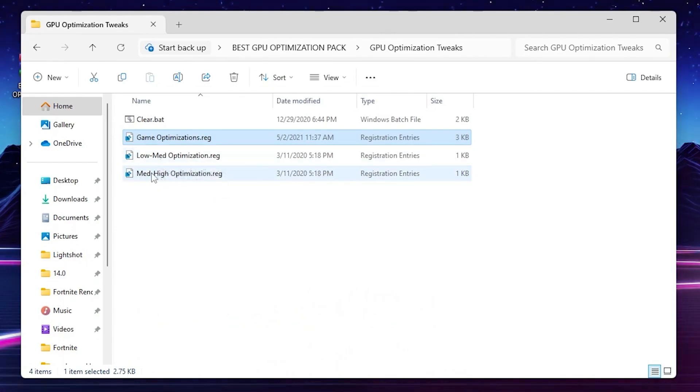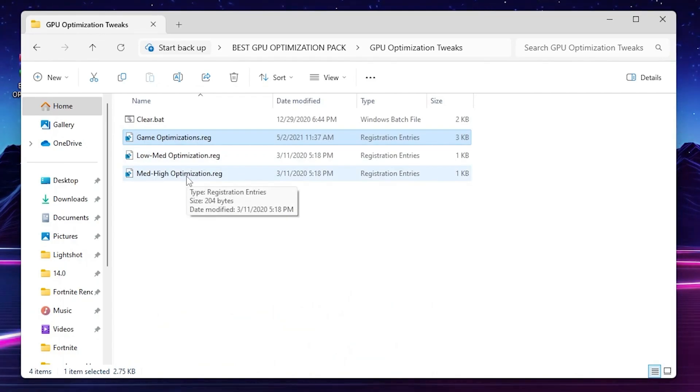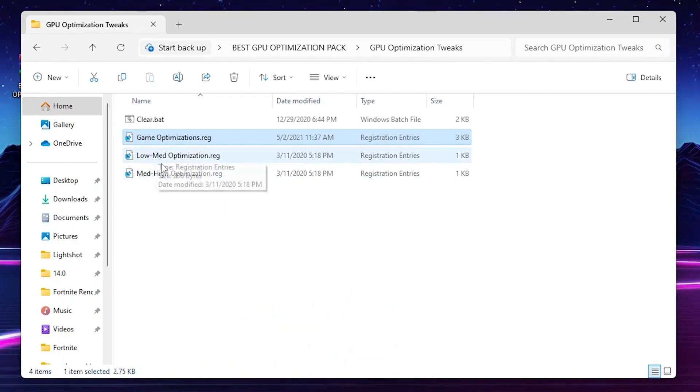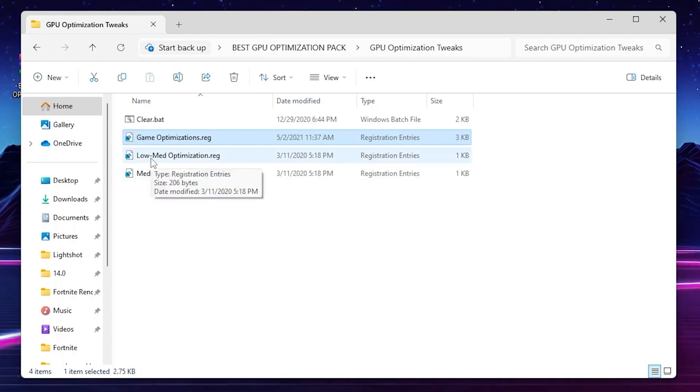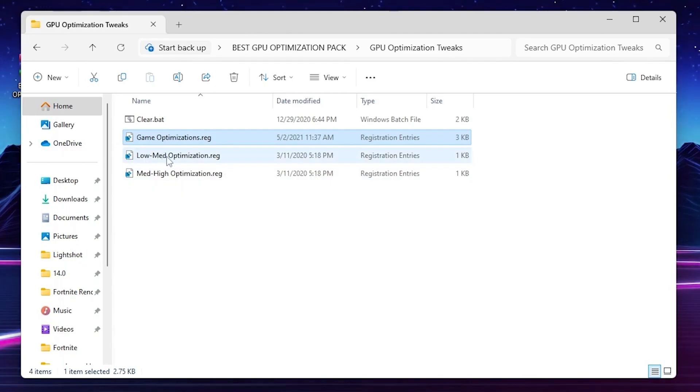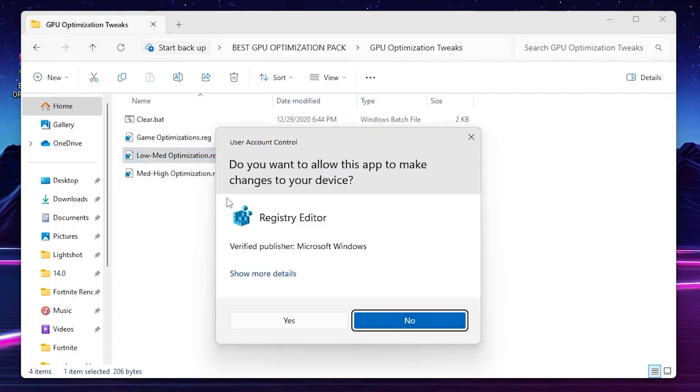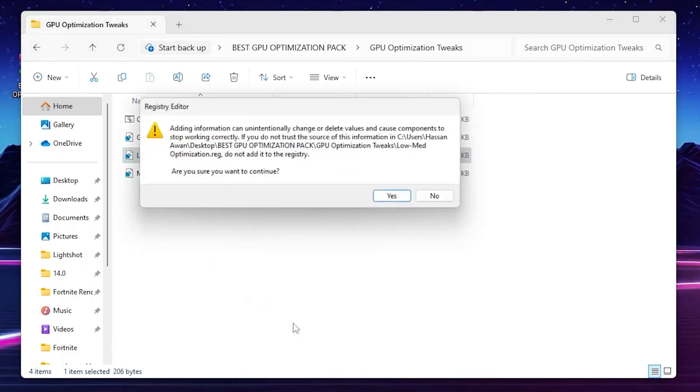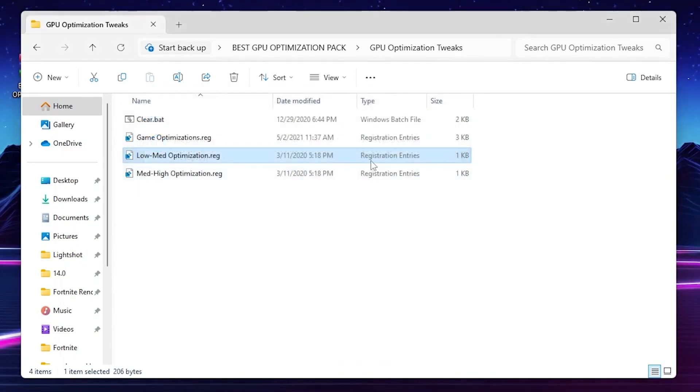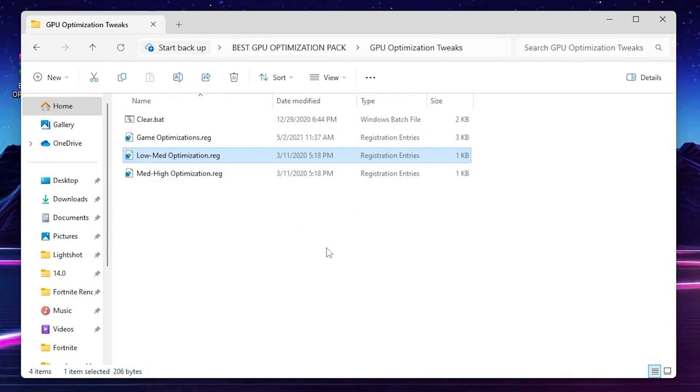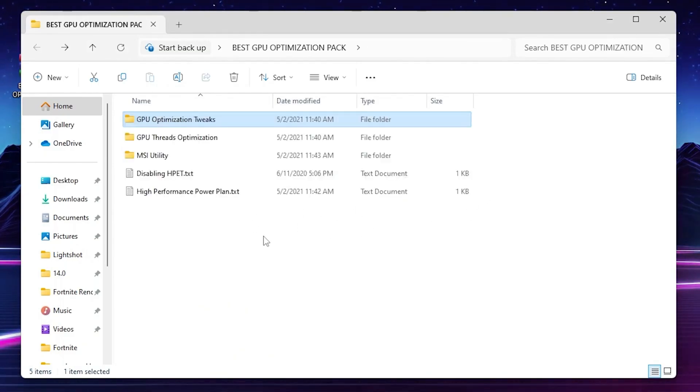After that, you will find out this gaming optimization registry file. Double tap here, yes, yes again, and click OK. Now go for low end, mid edition, or high optimization file and choose it according to your PC. If you have a low end PC or mid, go for it. If you have mid end PC or high end PC, go for it. You can simply ask me in the comment section and I will suggest you the best file for your PC. So I will go with low end optimization for better performance. Hit yes, hit OK and that's it.